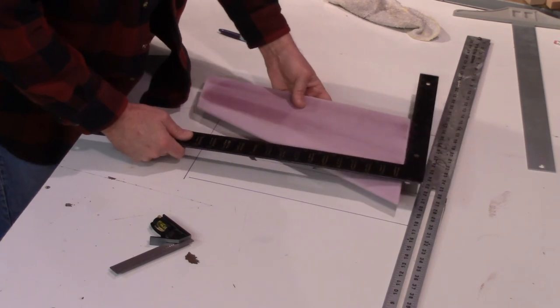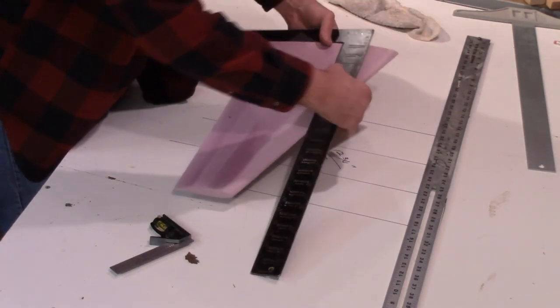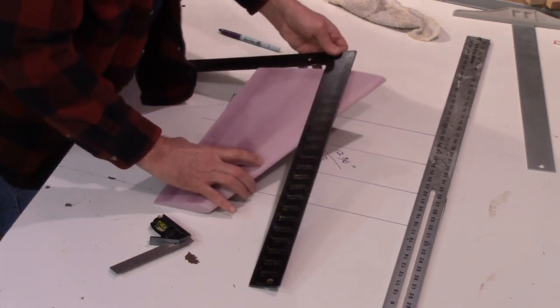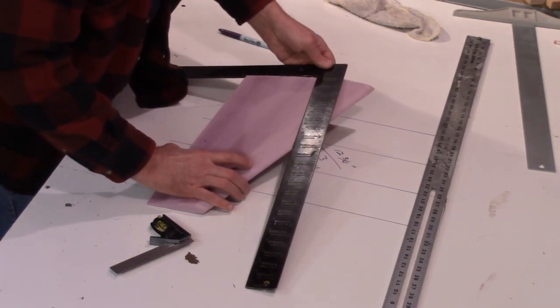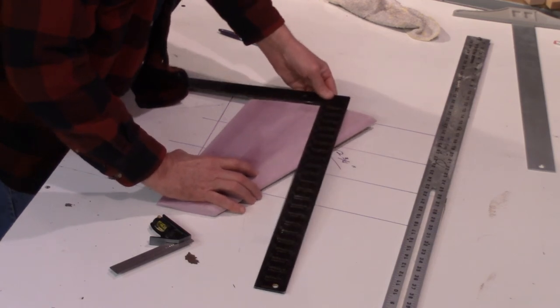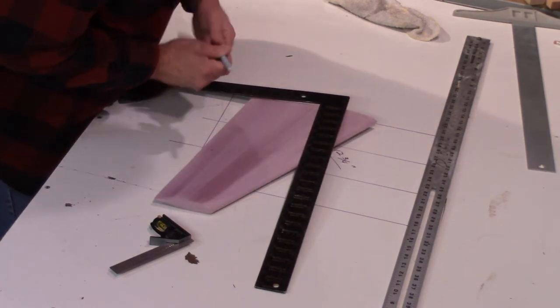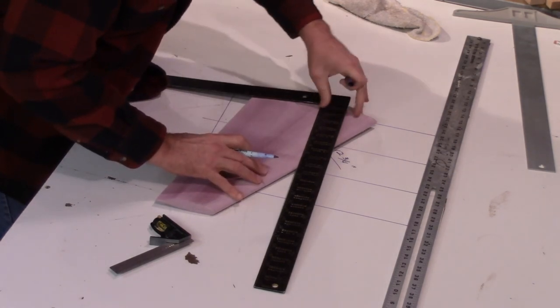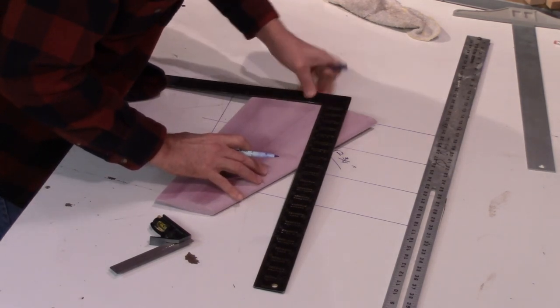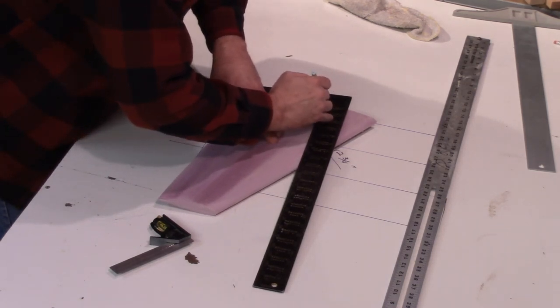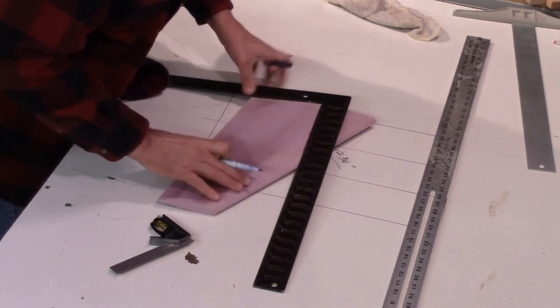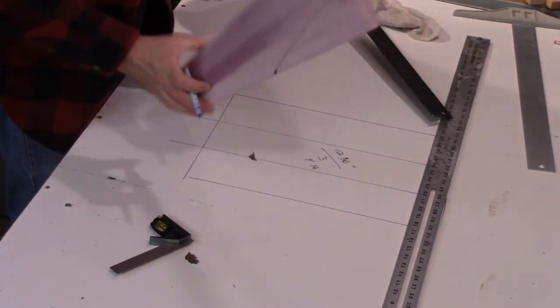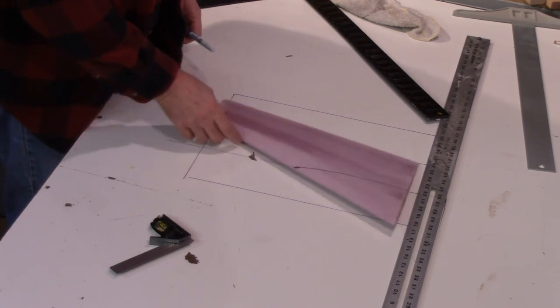Then I just square off from the root, from that mark that I made, over to the root of the wing. That establishes the center of gravity for the swept wing. And that's your line for your center of gravity right there.